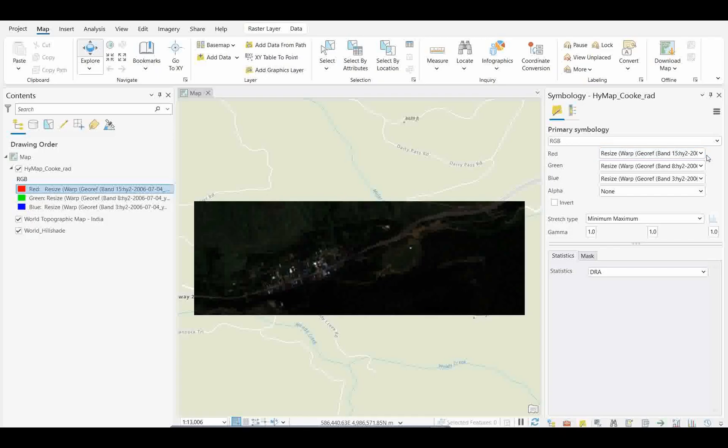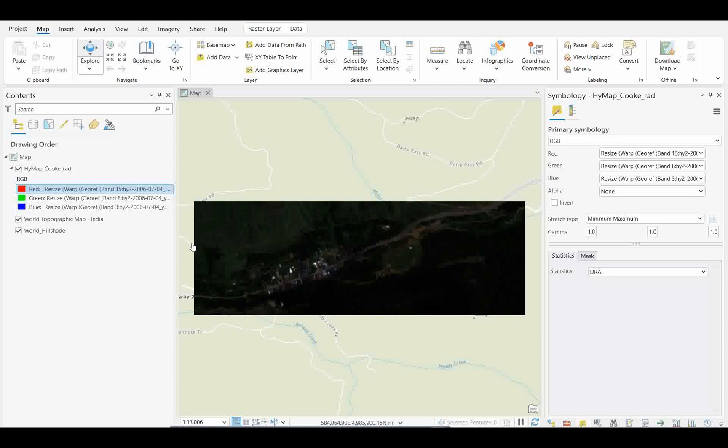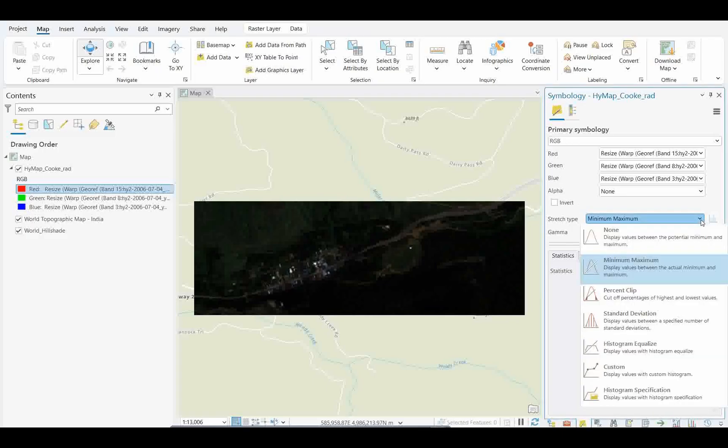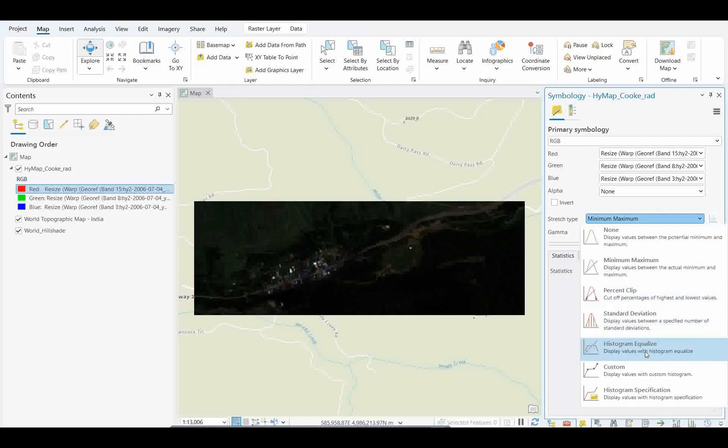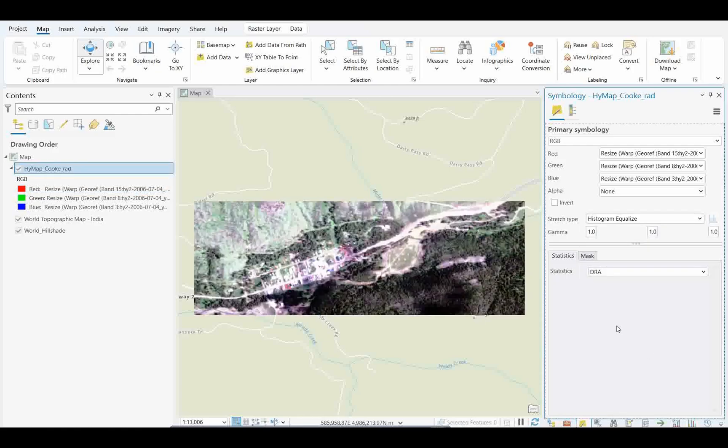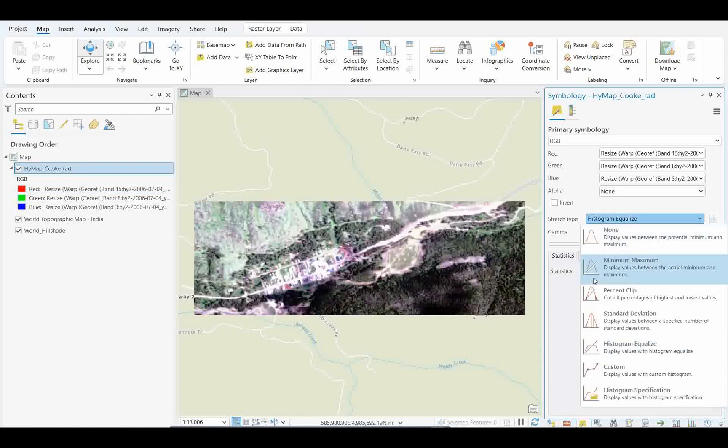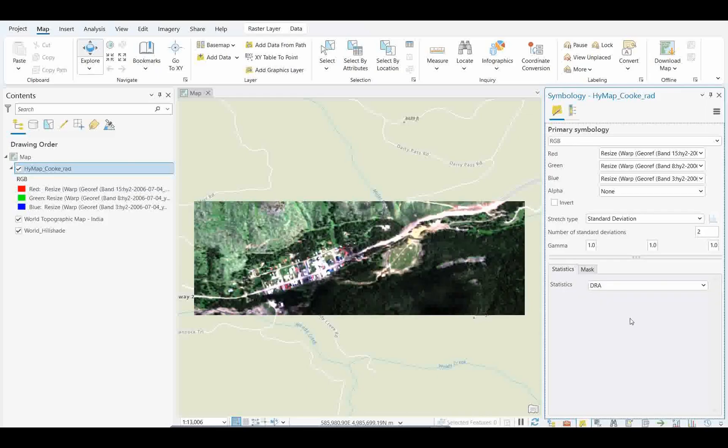This specific support for hyperspectral data was newly added in the 3.4 version. I would suggest you try it with this version. Now let me show you how to enhance this. If you see here, by default it's not stretched. If you want to stretch, you can stretch from here. Suppose I'm going to give histogram equalization. If it's not bending much, better to go with standard deviations. That gives a much more realistic view.